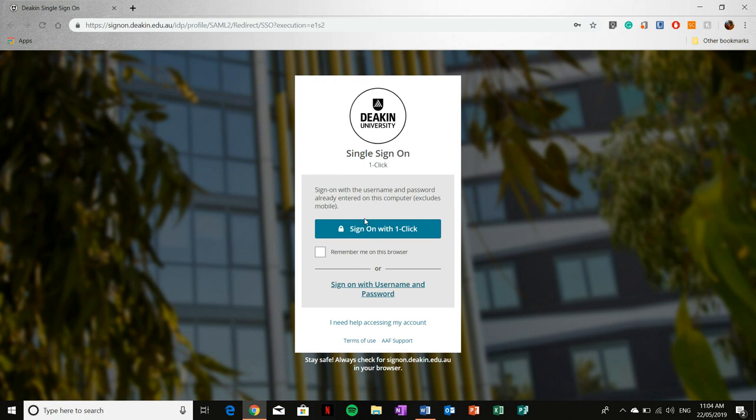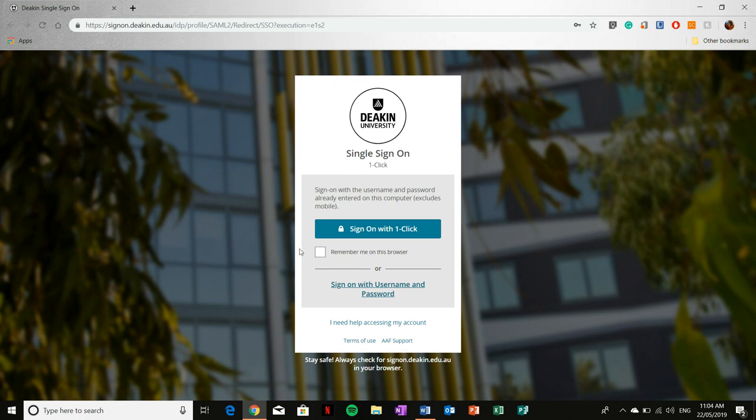You're not going to want to use this on any of the Deakin computers and any library computers because they're accessible to everyone. This is more an option if you trust your computer and you trust that you're the only one using it or anyone else using your computer is not going to want to log into your Deakin Sync page.